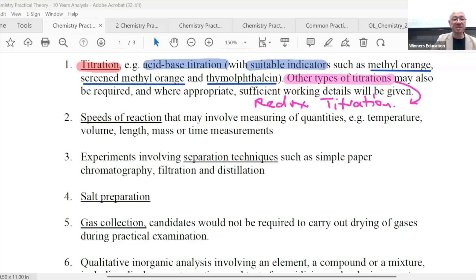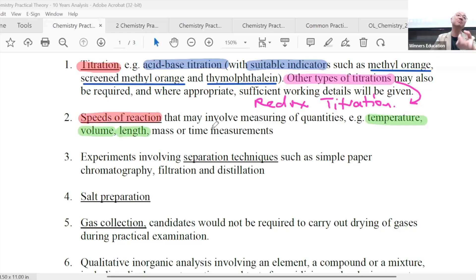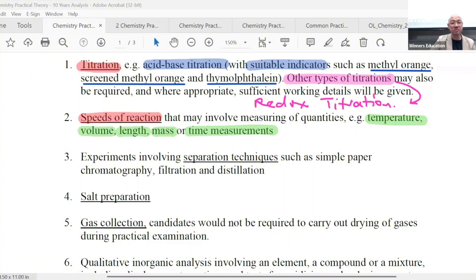Next up is your speed of reaction, also known as your rate of reactions. This might involve measuring quantities. What could they ask you to measure? They could ask you to measure in terms of temperature, in terms of volume, in terms of length — never seen before, but the official document says it can be. In terms of mass, and obviously in terms of time. Speed always involves time. So this is fixed — we shall talk a lot more later.